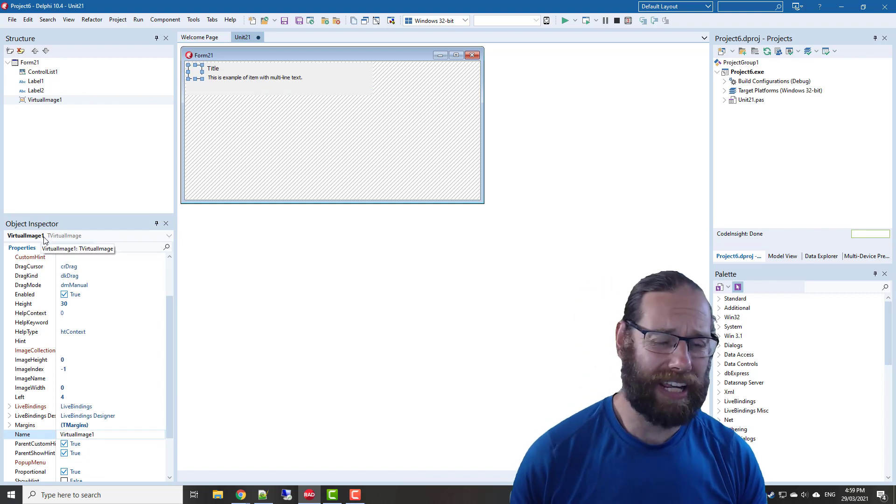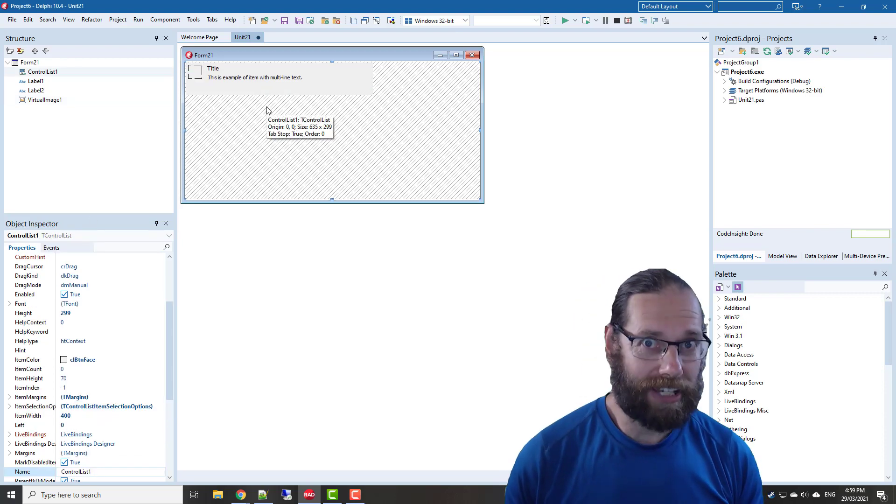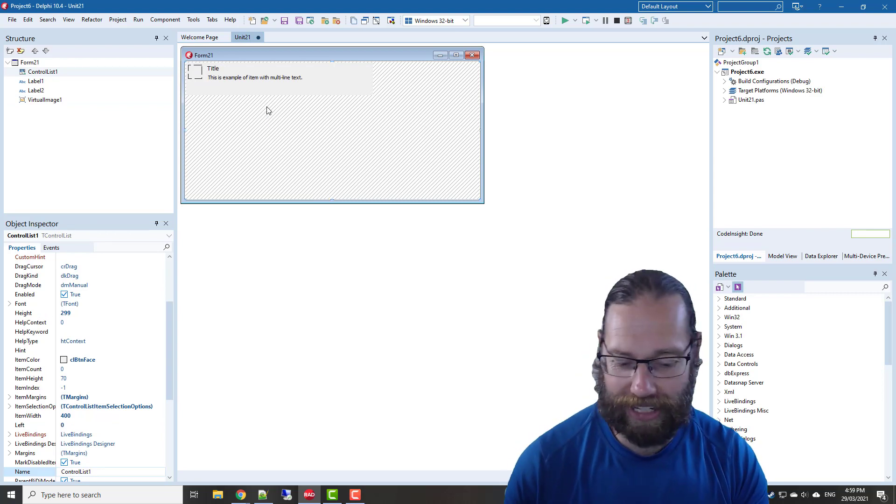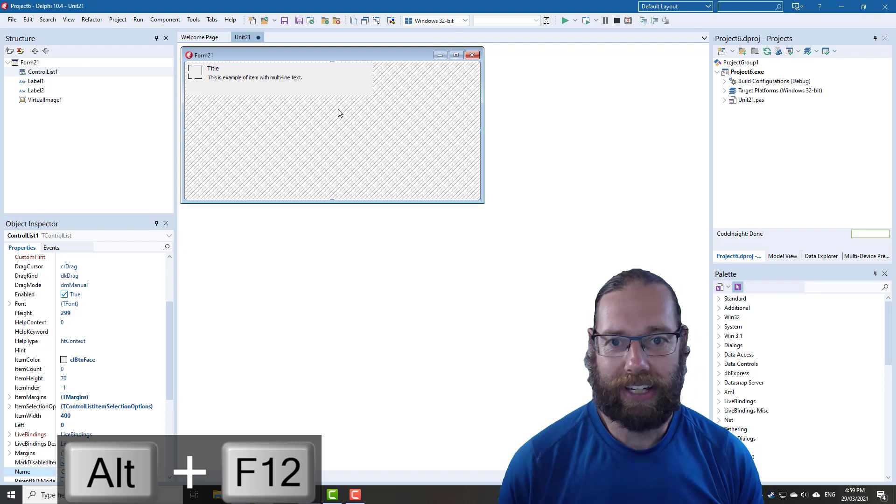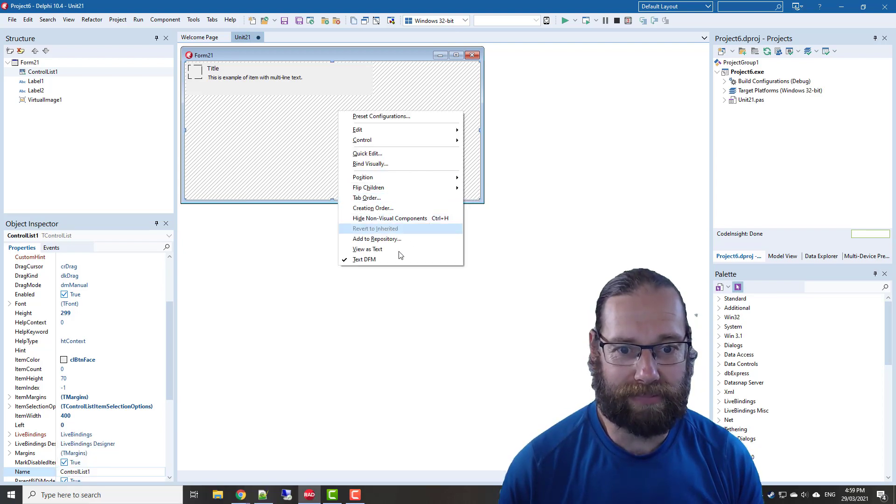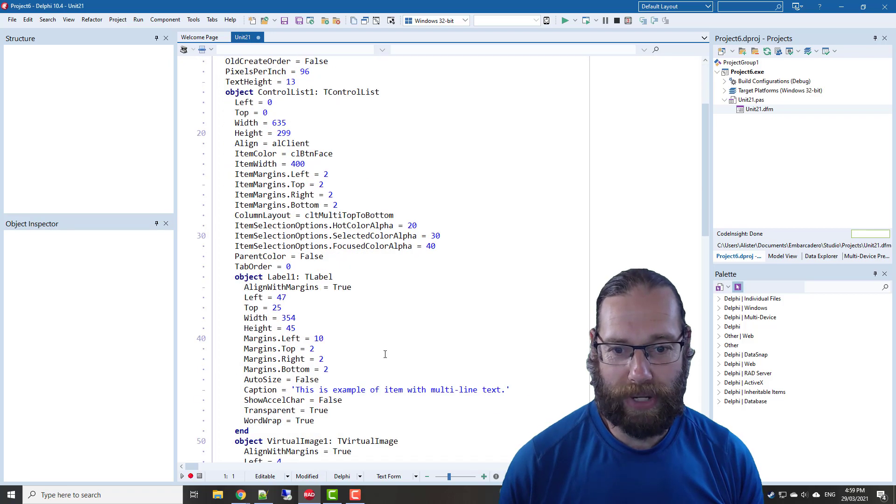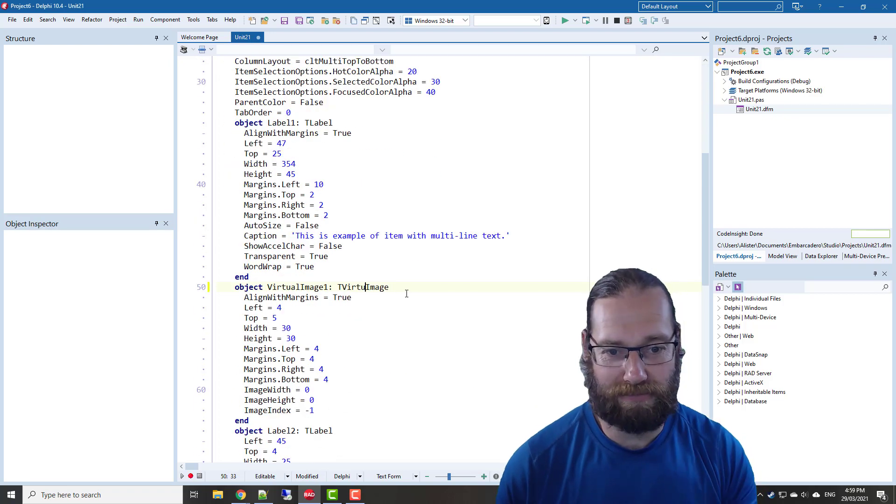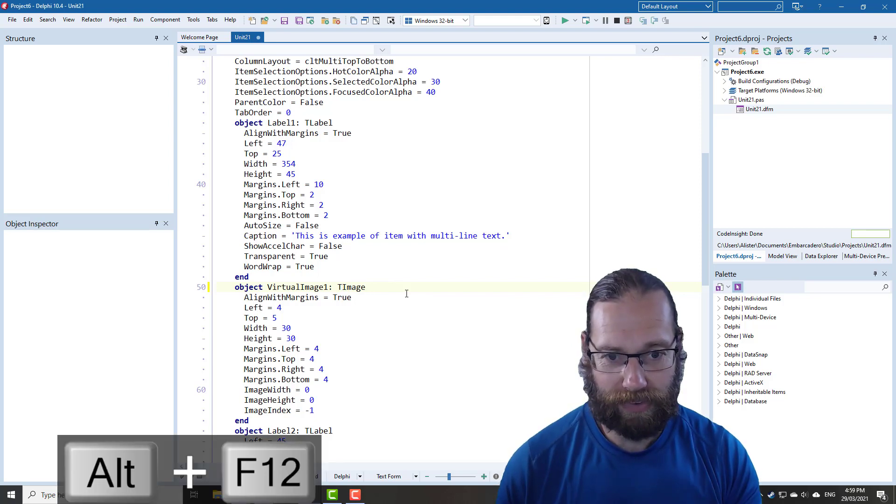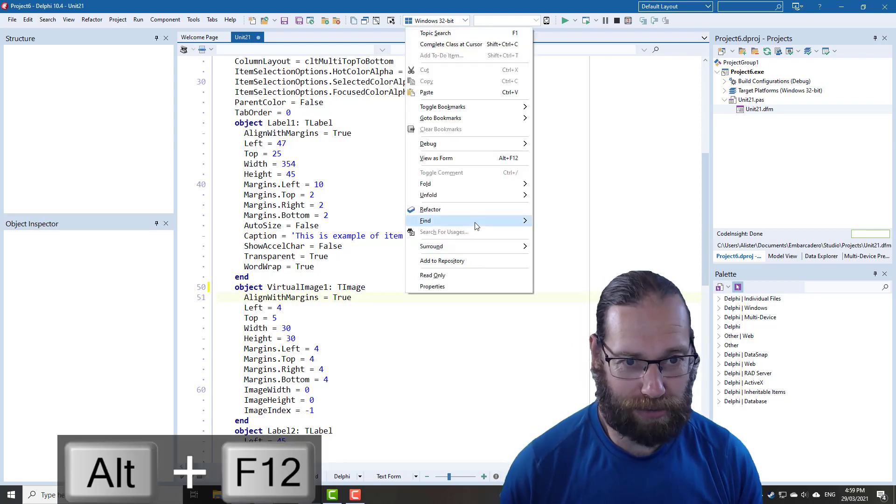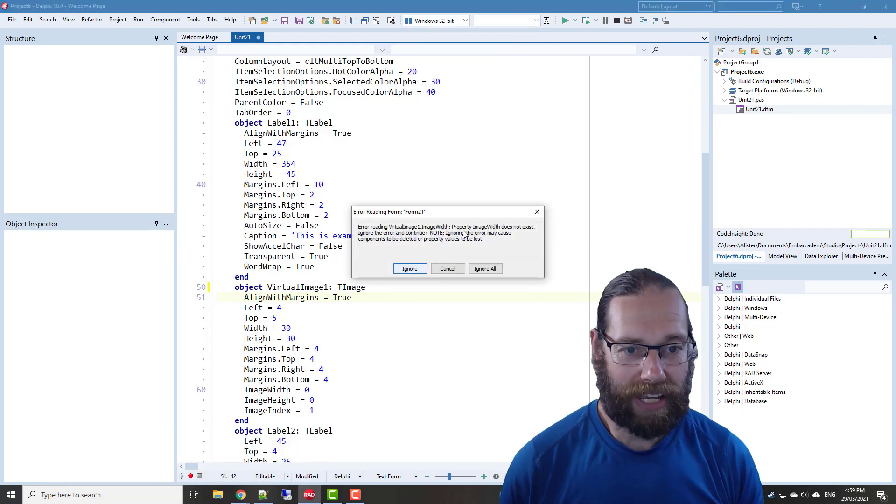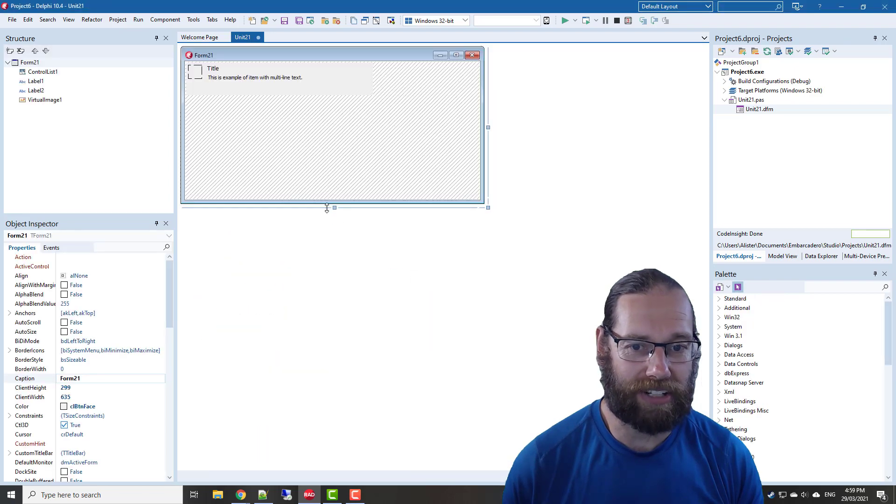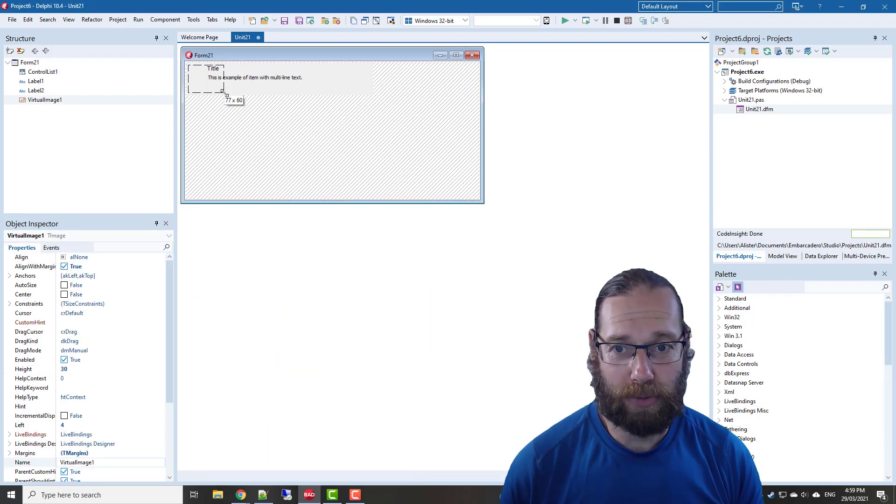One of the hints from my book Code Fast from Delphi, which is available on Amazon and LeanPub. Alt+F12 does not work, so view as text. We can come down to our virtual image and just change that to a t image.